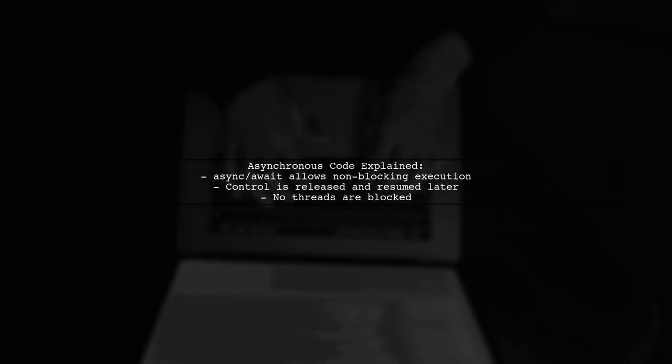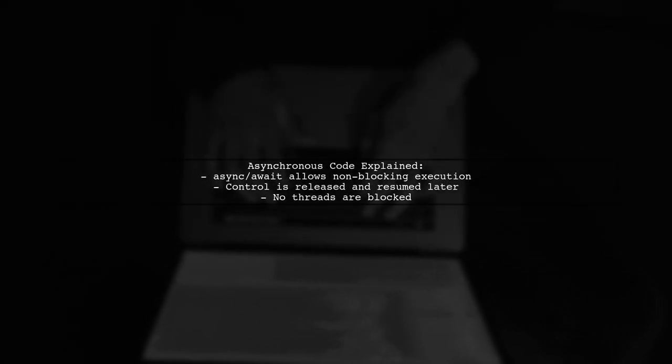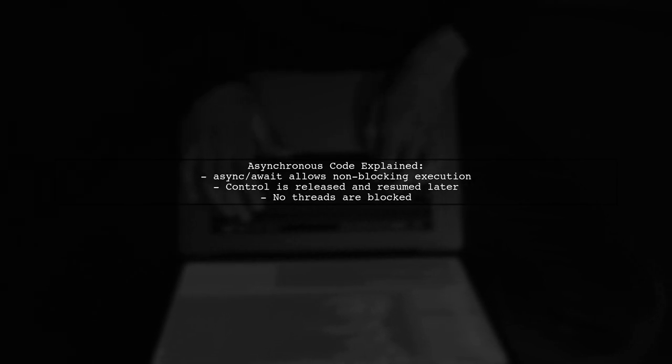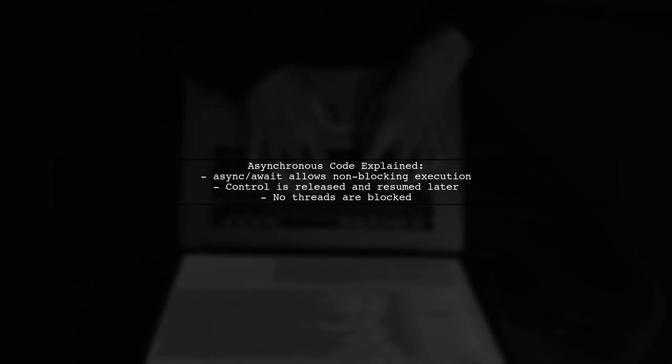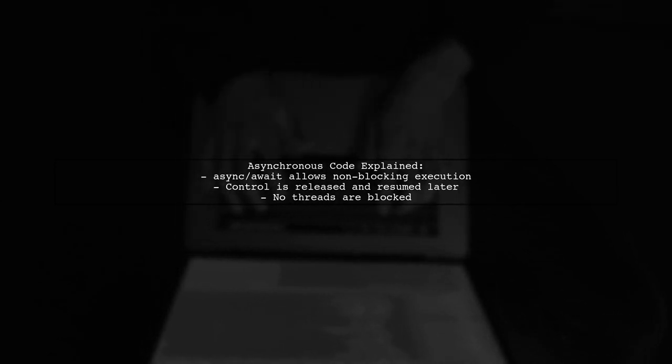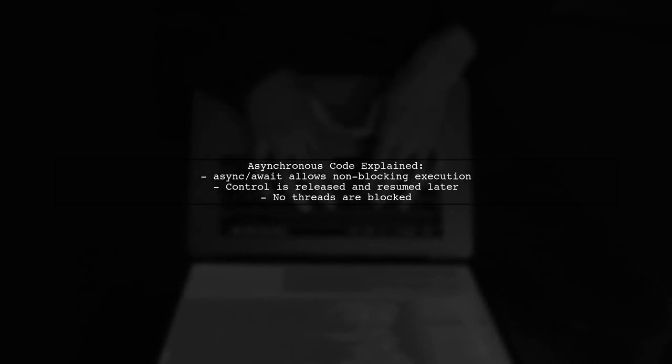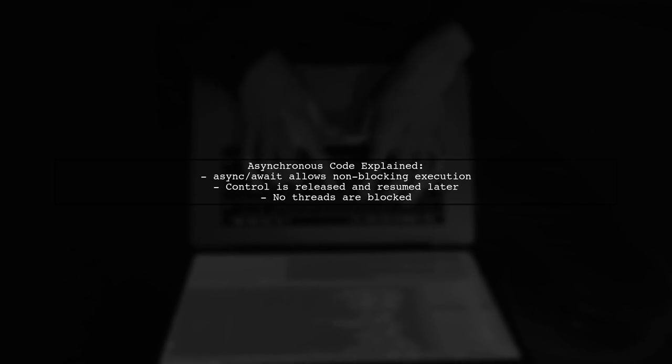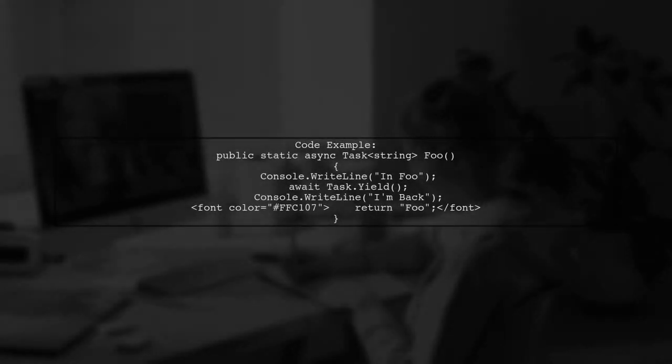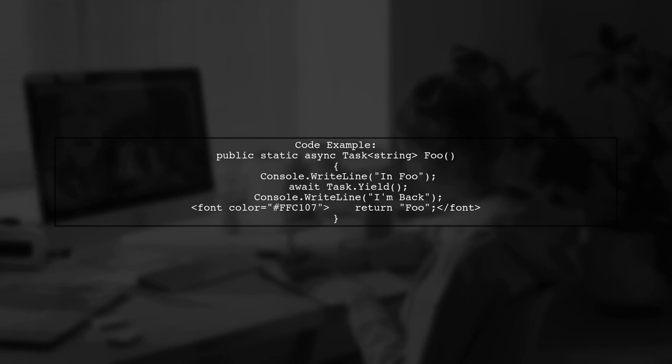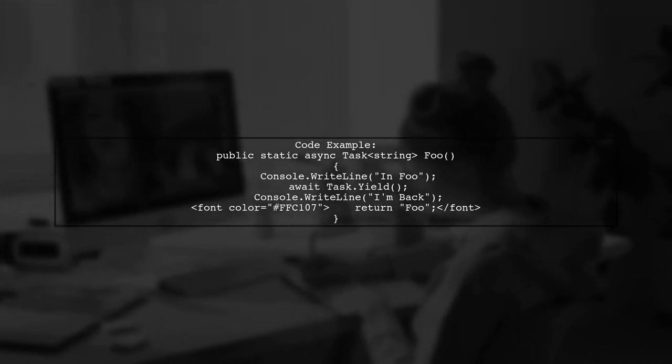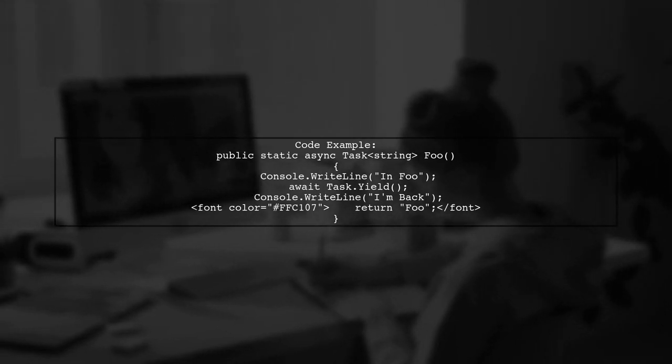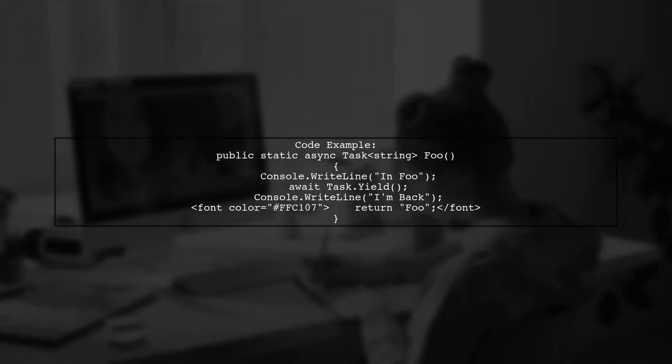Let's clarify asynchronous methods in C#. The async and await keywords allow code to pause and release control without blocking threads. This means you can perform other tasks while waiting for a result. In the provided example, the foo method demonstrates this concept. It prints a message, yields control, and then resumes without needing a separate thread.